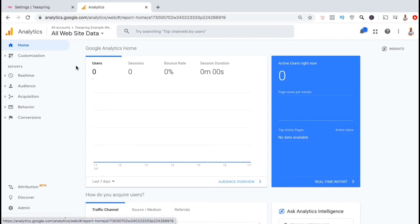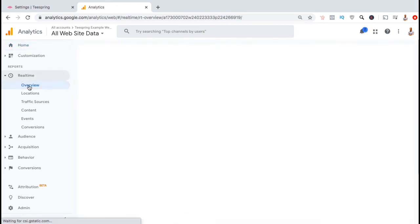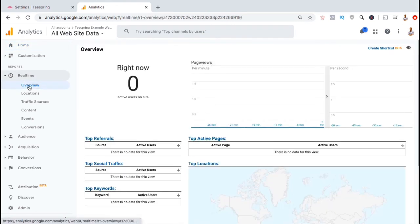On the Home tab, you can get an overview of your data by seeing your users, number of sessions, bounce rate, and session duration. From the Real Time tab, you can get an overview of the users that are currently viewing your shop.